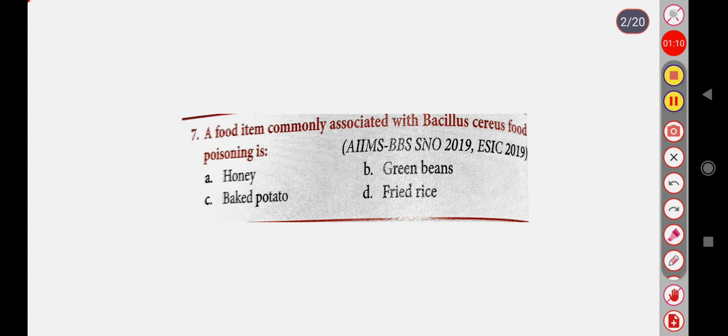Next question: A food item commonly associated with Bacillus cereus food poisoning is — Option A: Honey, Option B: Green beans, Option C: Baked potato, Option D: Fried rice. Correct answer is Option D: Fried rice.